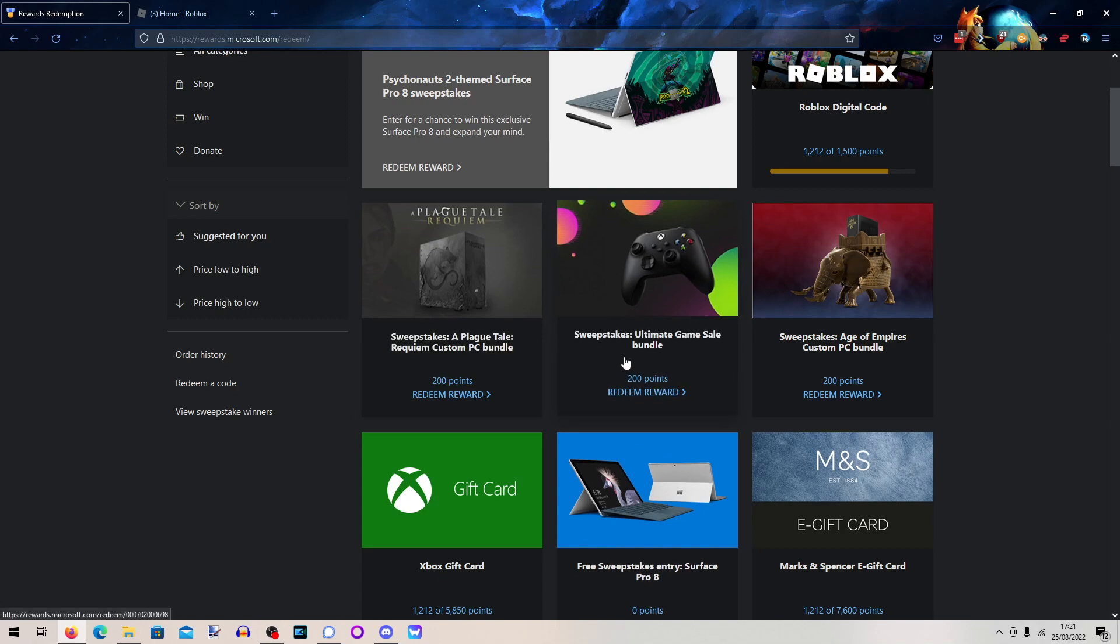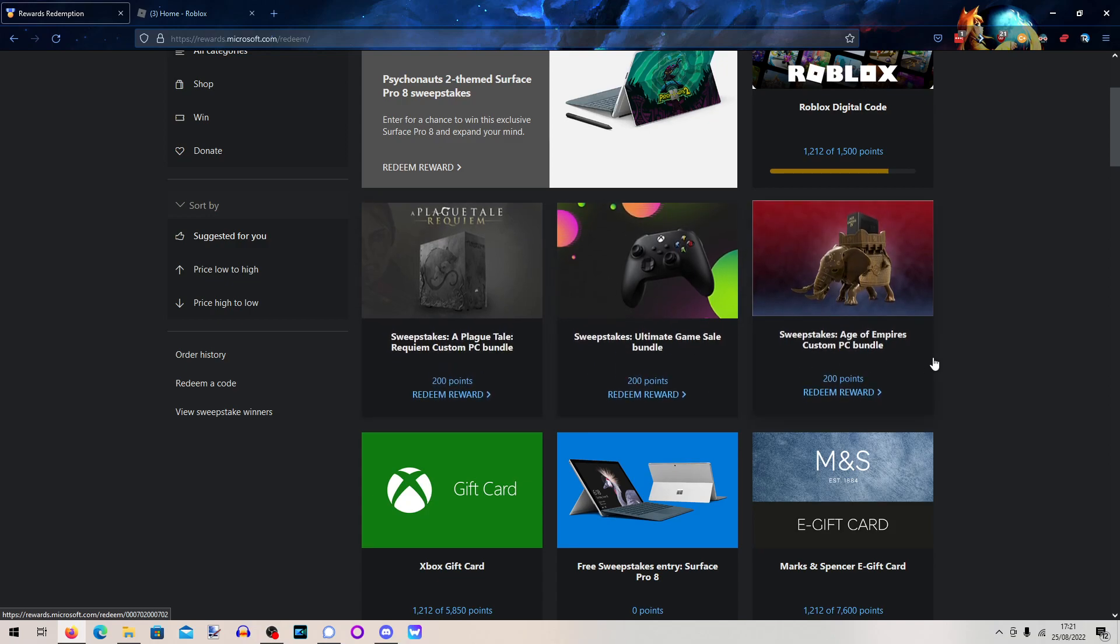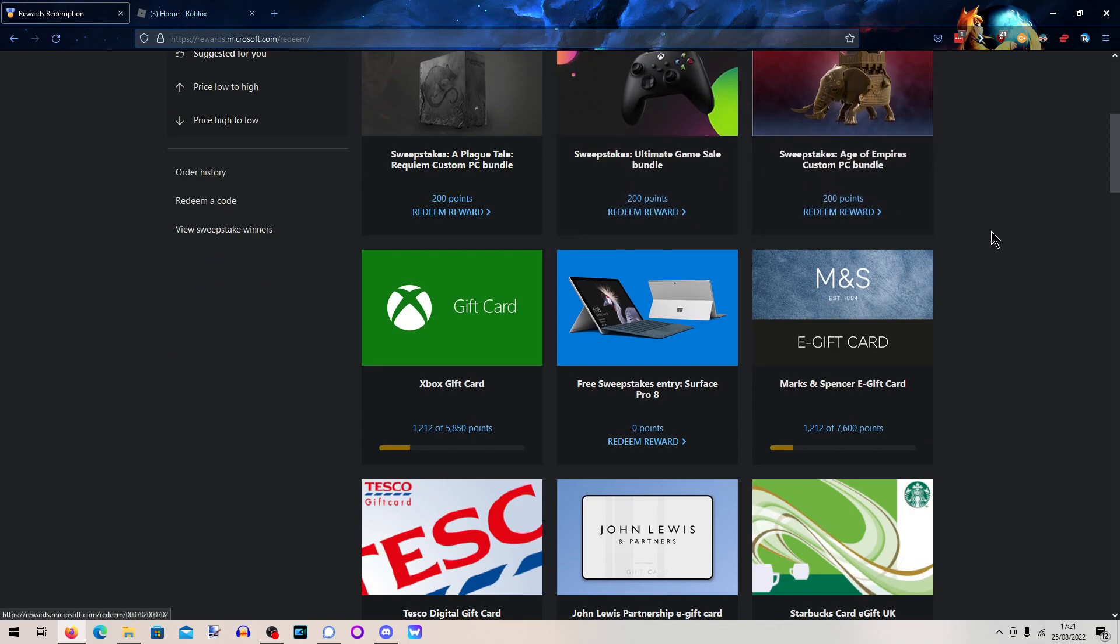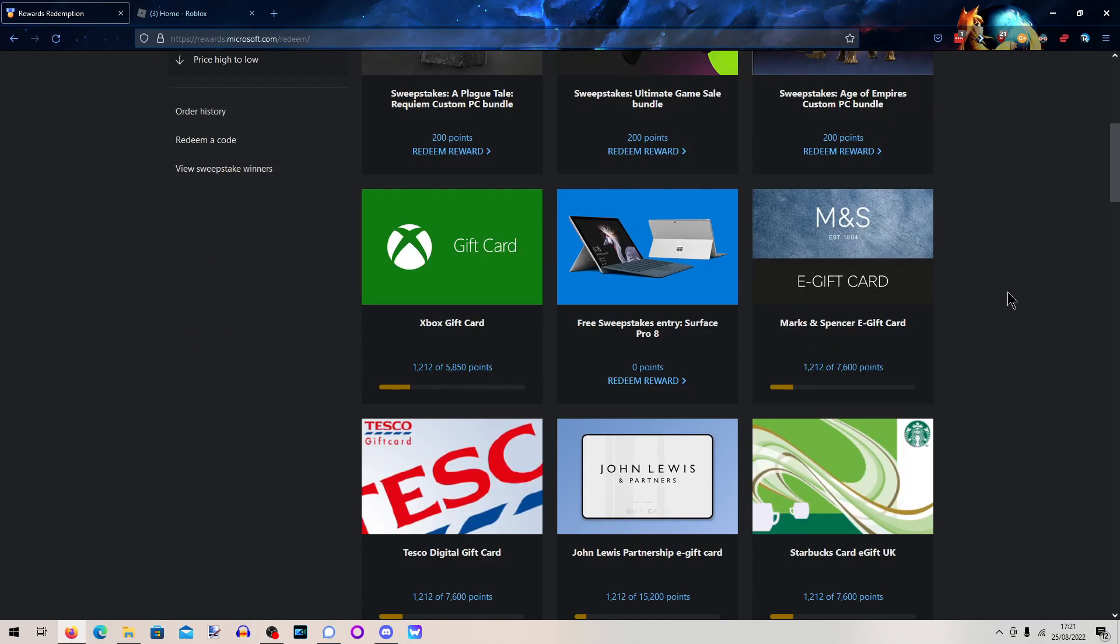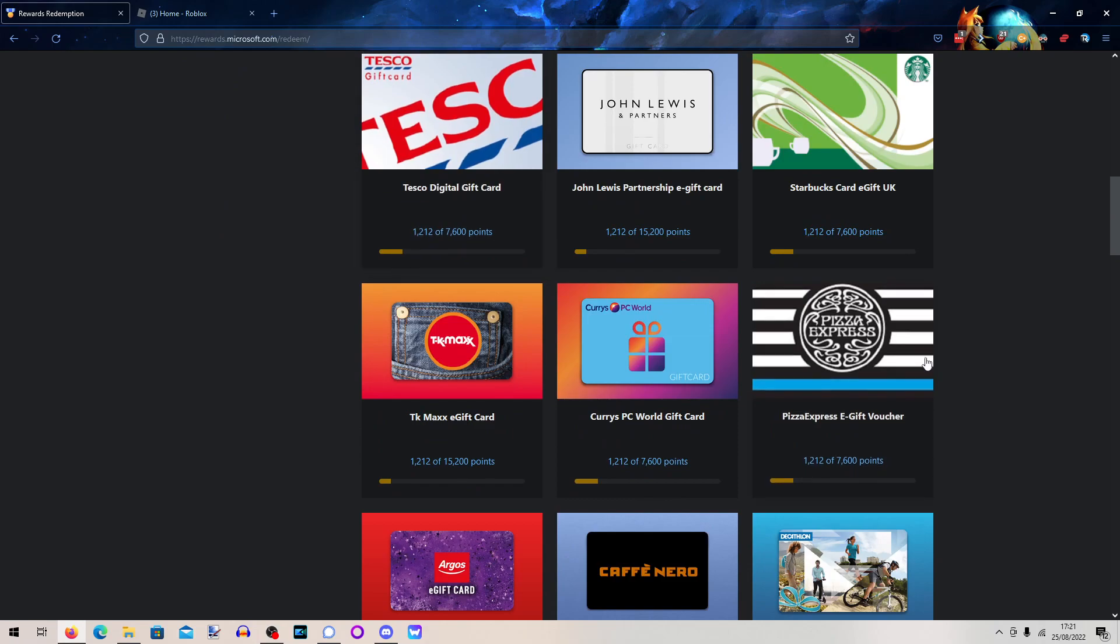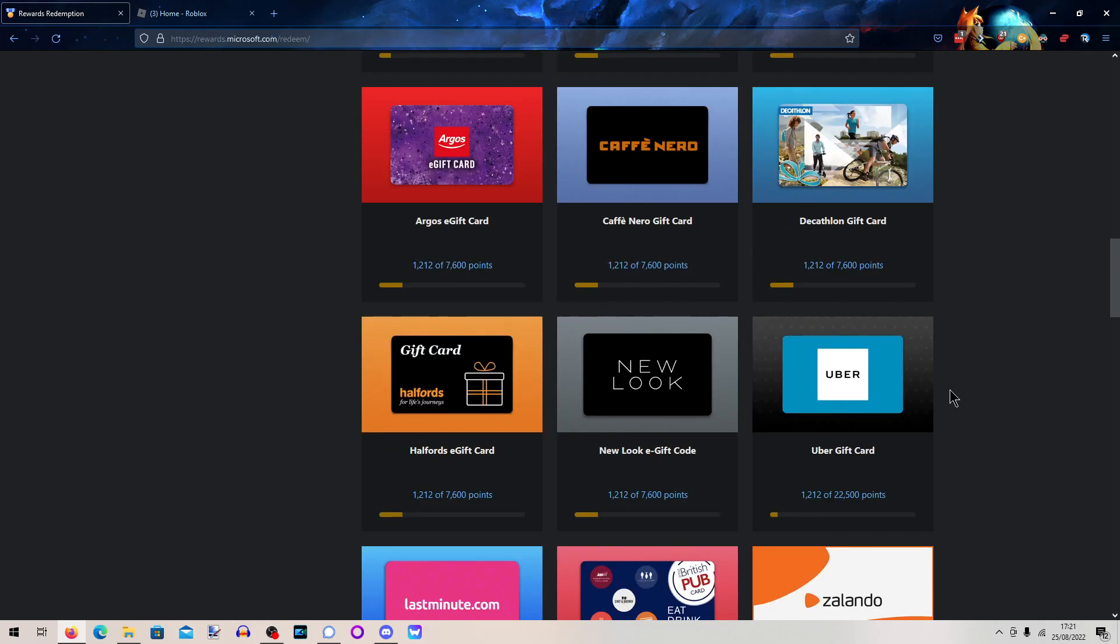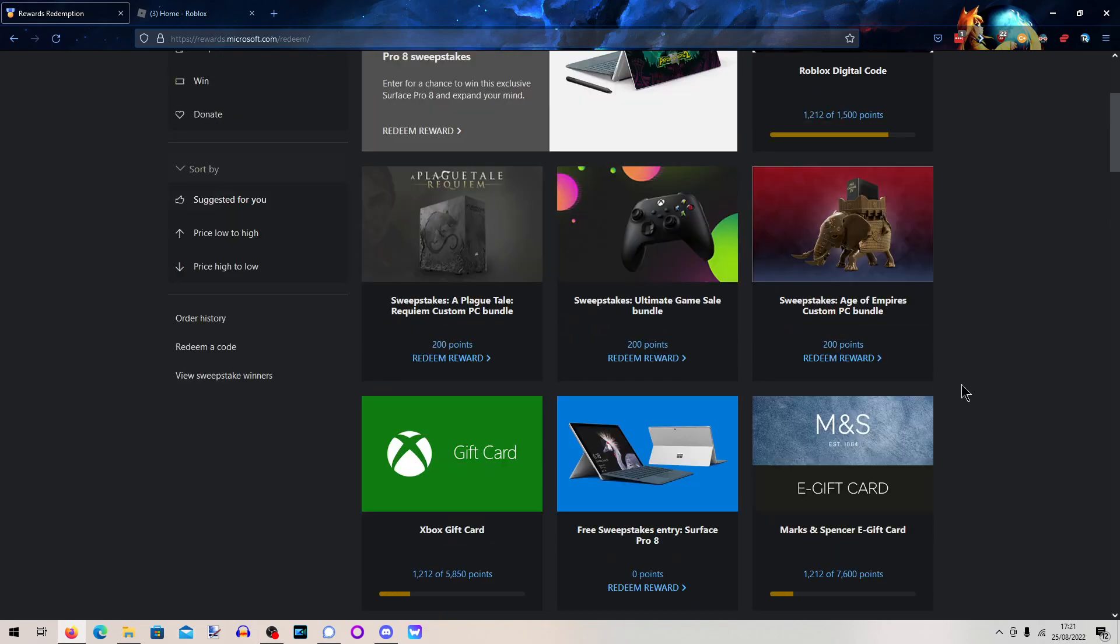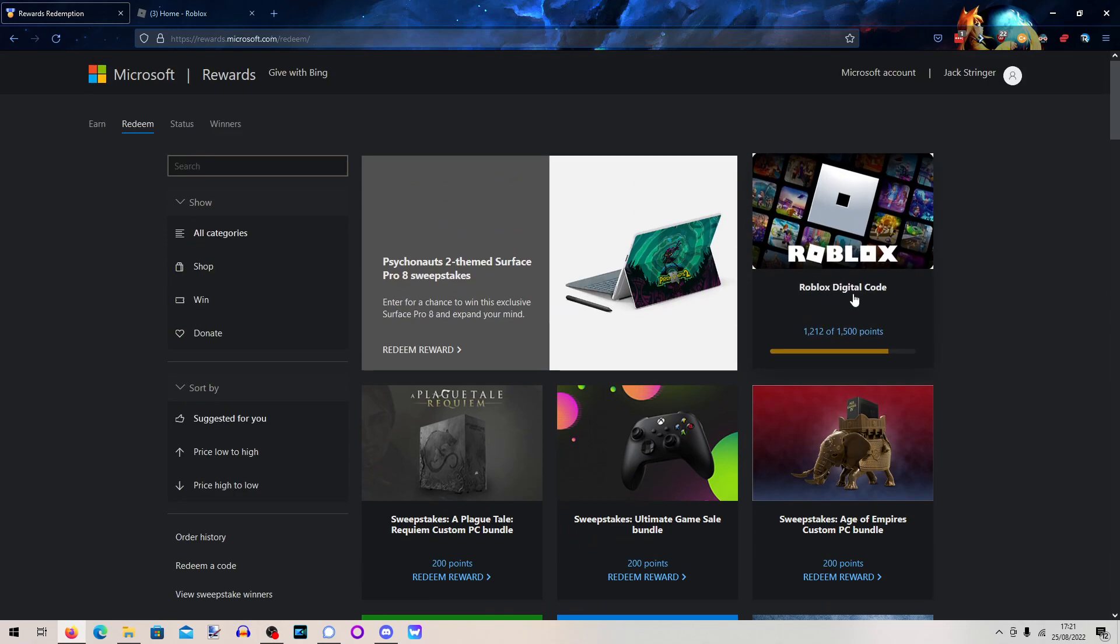Like a sweepstakes ultimate game sale bundle entry and basically get like these sweepstakes entries into competitions. You can get gift cards, you can get pretty much all sorts. But the main thing we're looking at is this, Roblox Digital Codes.